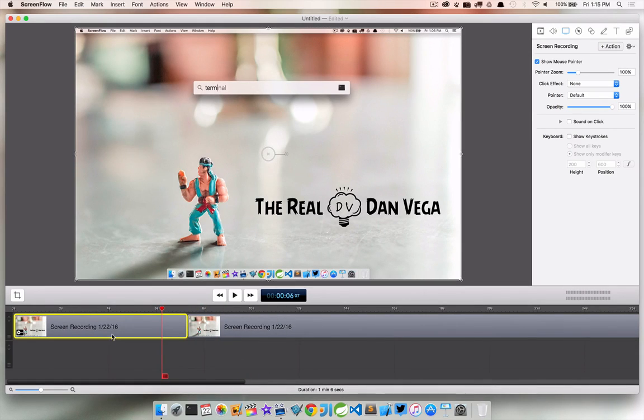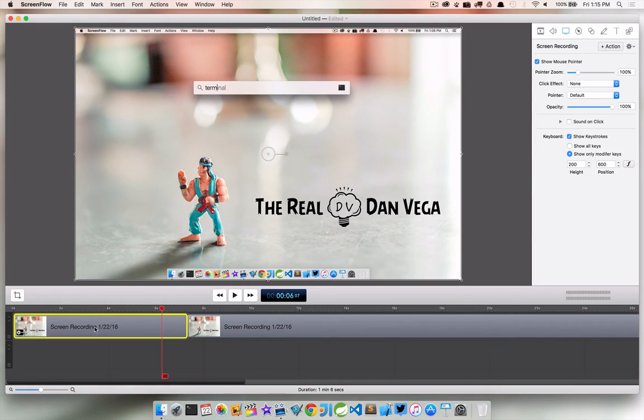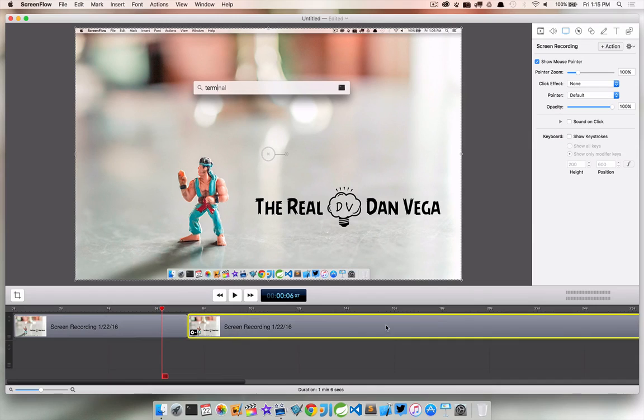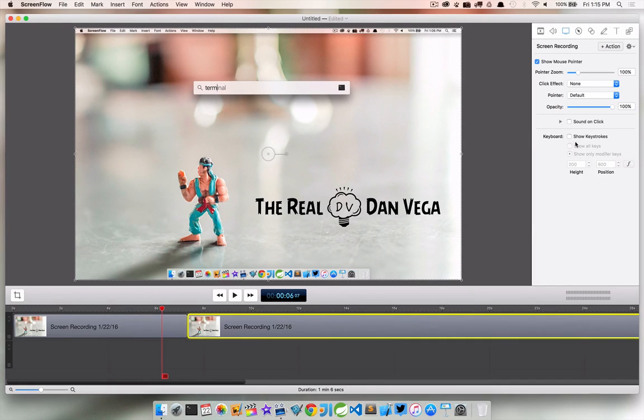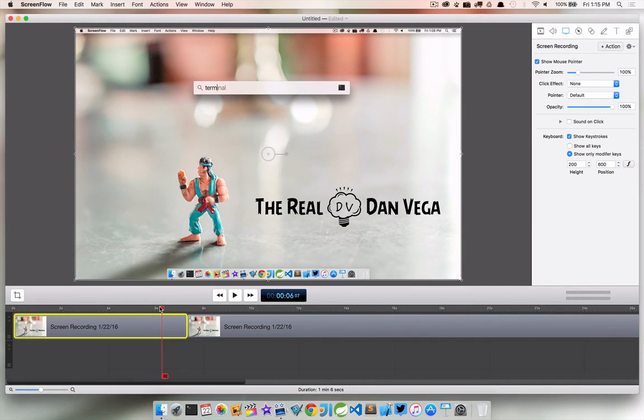So now what I can do is just record those, show those keystrokes on this particular recording. It's not going to do it on this one. So if we jump over here, there's no show keystrokes here. It's only on this one.